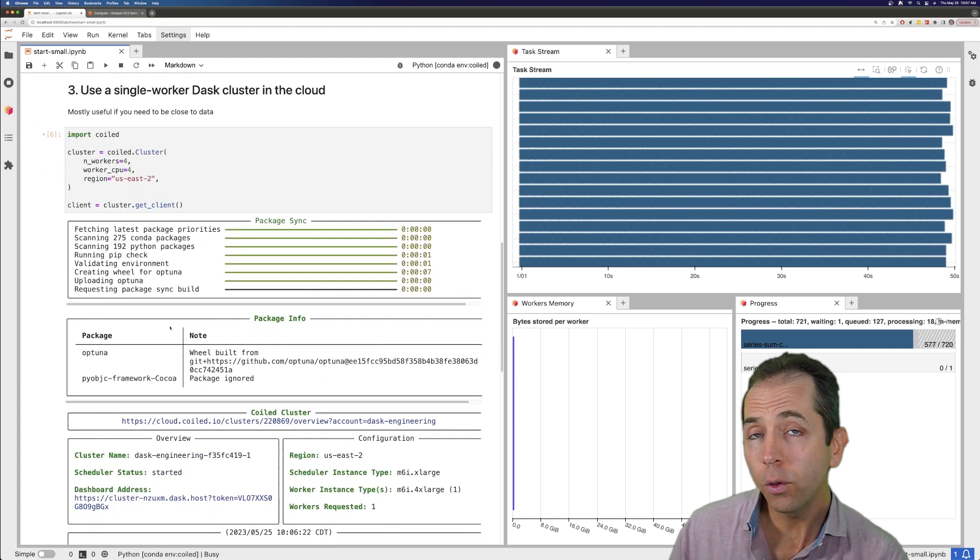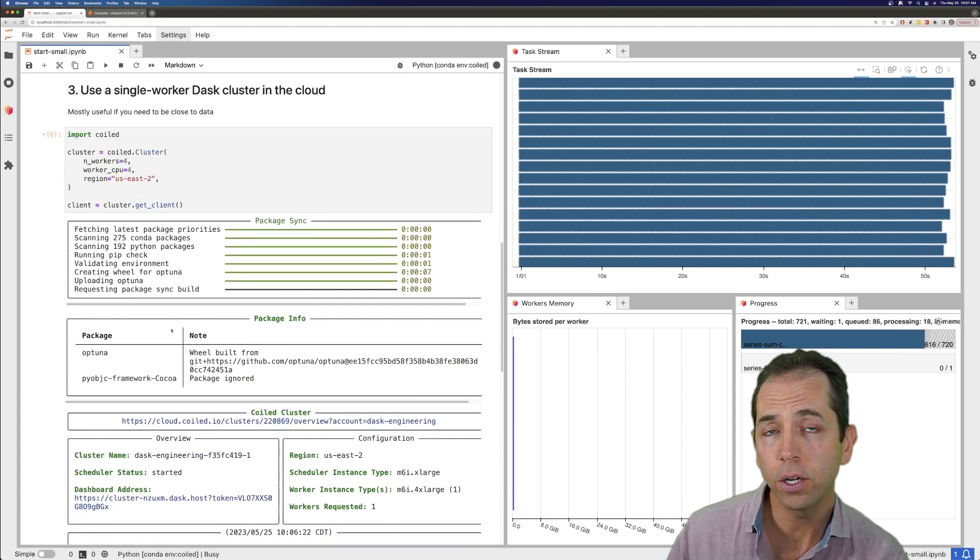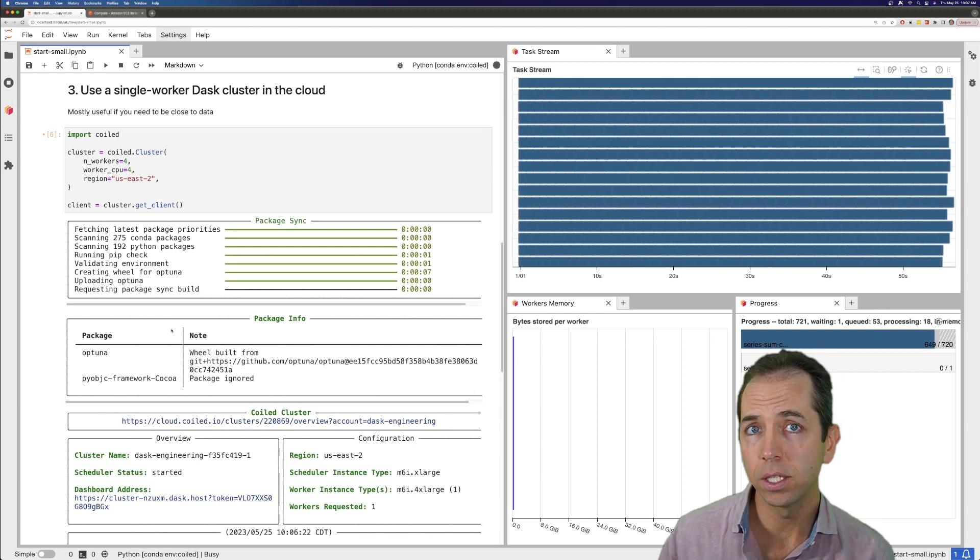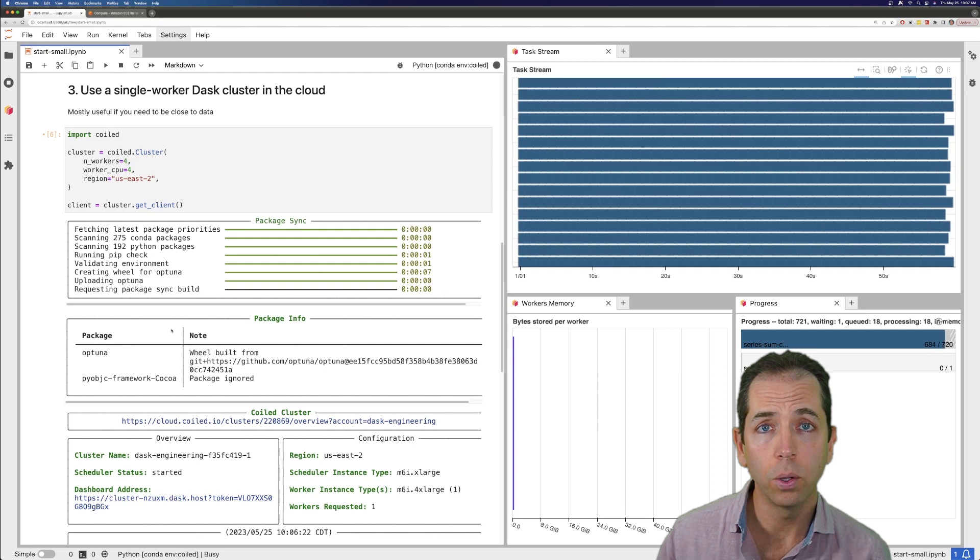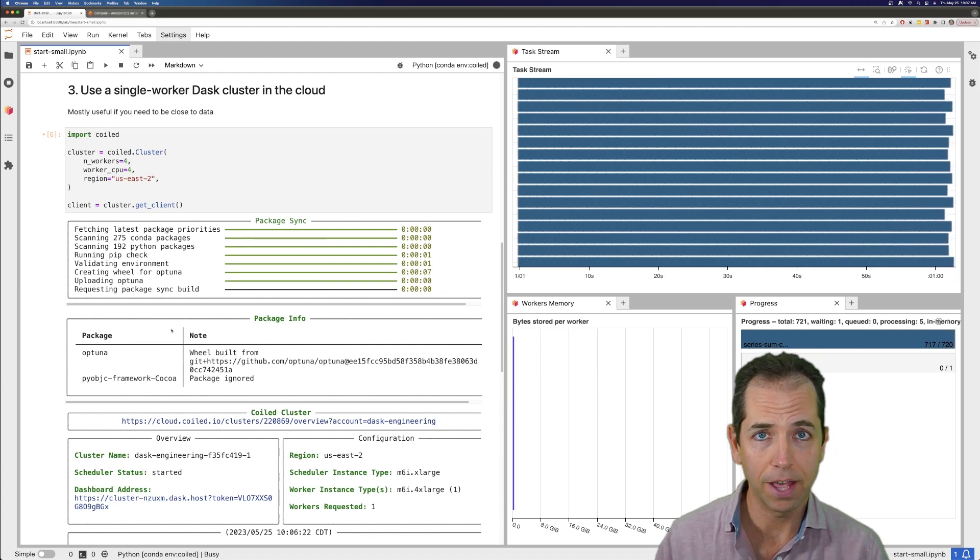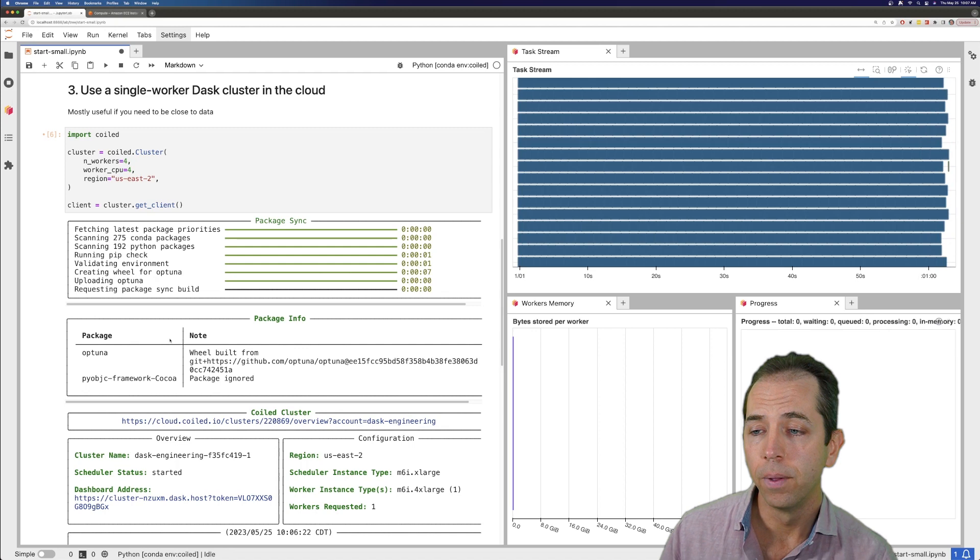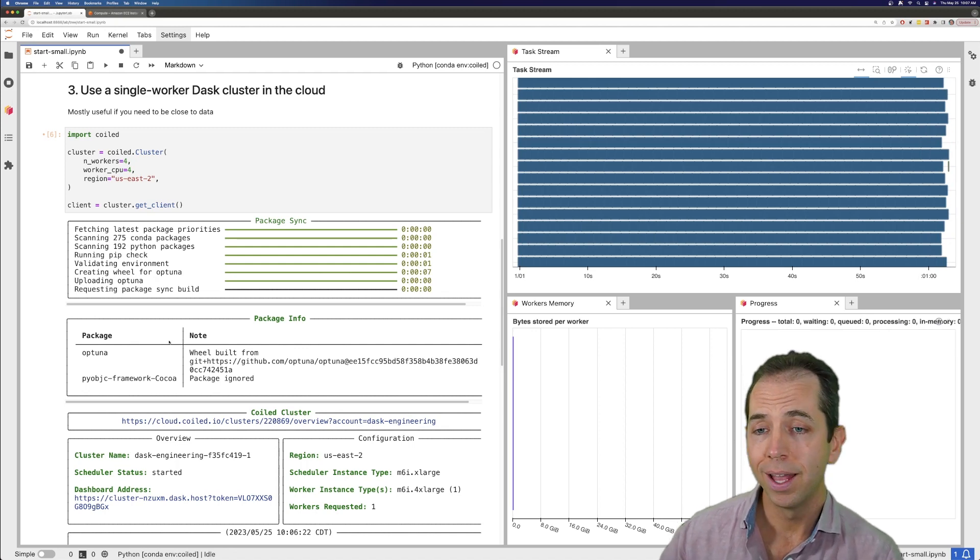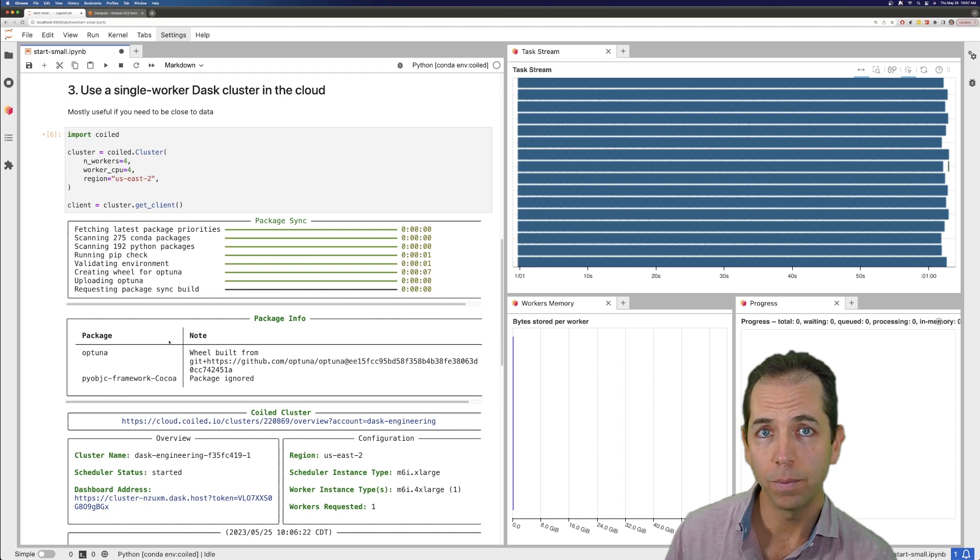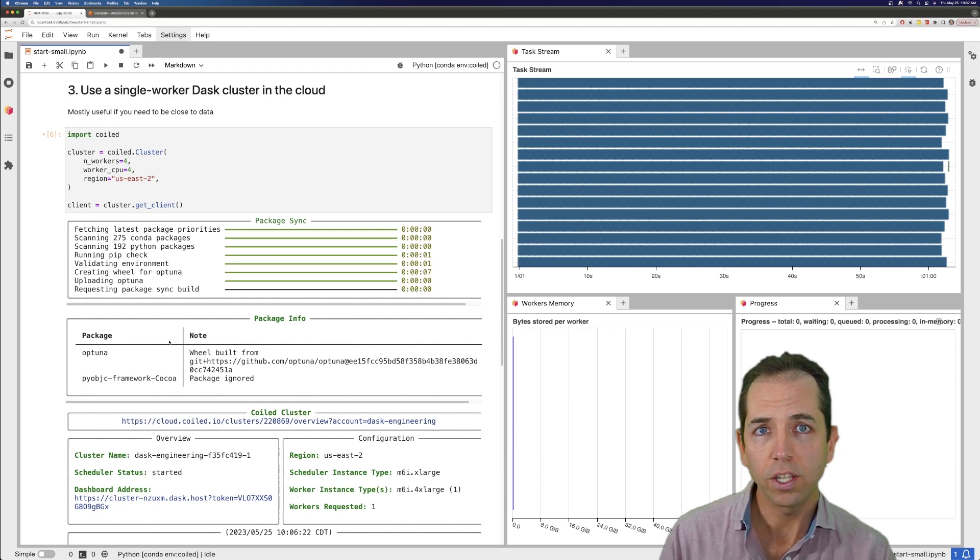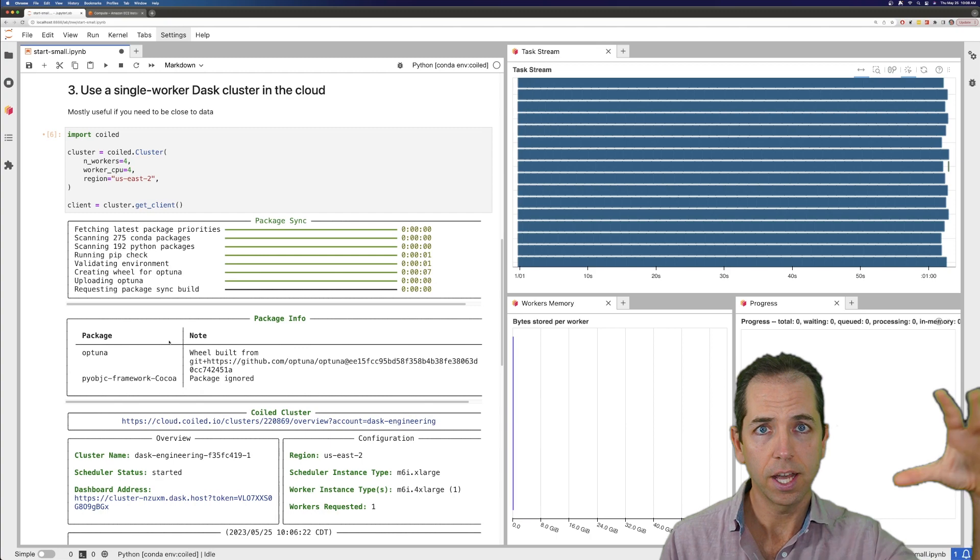This might be a more convenient or less convenient approach than setting up a VM for a long period of time. And I like it because I don't have to log into some other machine. Another approach here would be a hosted notebook service, something like SageMaker or Google's Vertex AI or any of the excellent Jupyter notebook companies out there, like Notable or Hex or Saturn. Those are great, especially if you want a really uniform environment for your team.